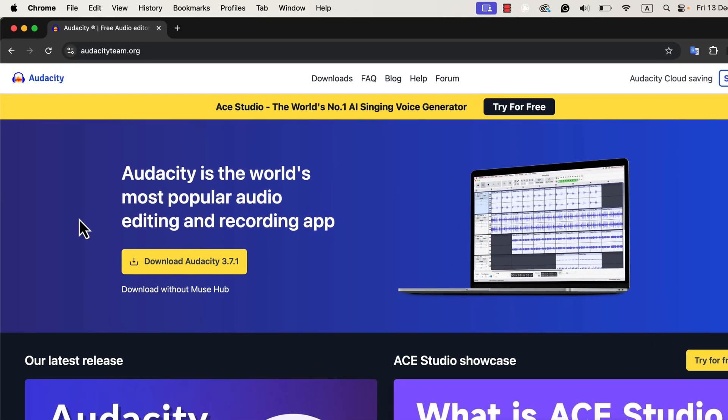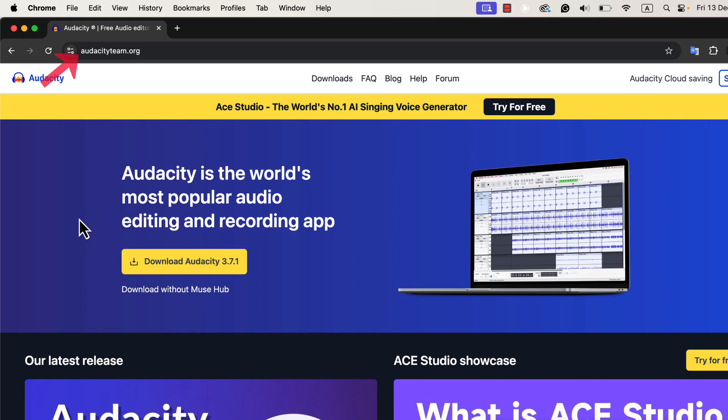To get started, go to the official Audacity website, audacityteam.org. On the homepage, you'll see two download options, and it's important to understand the difference between them.